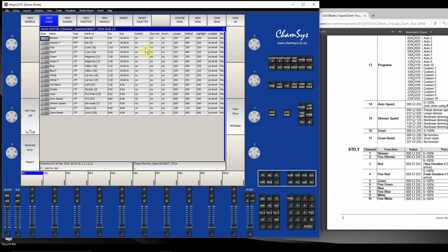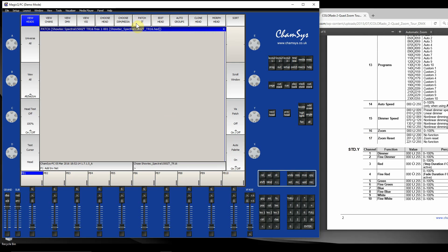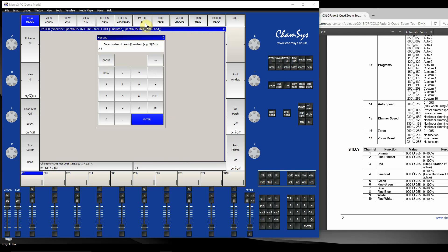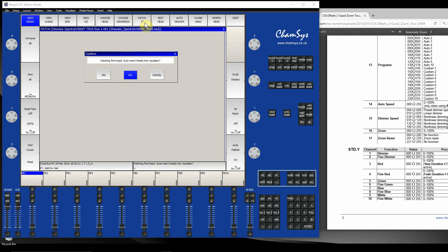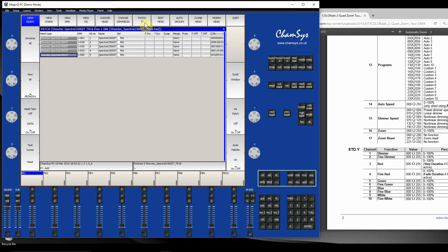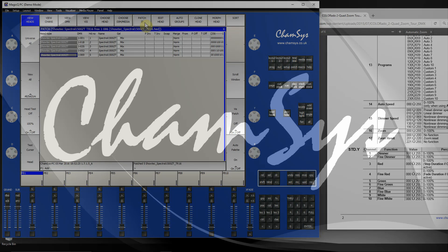Yep, all matches. So I know I could actually patch this Showtech fixture and have exactly the same control as the channels of that Chauvet fixture. If the Chauvet didn't exist in the library, I could just patch the Showtech fixture and carry on as normal.